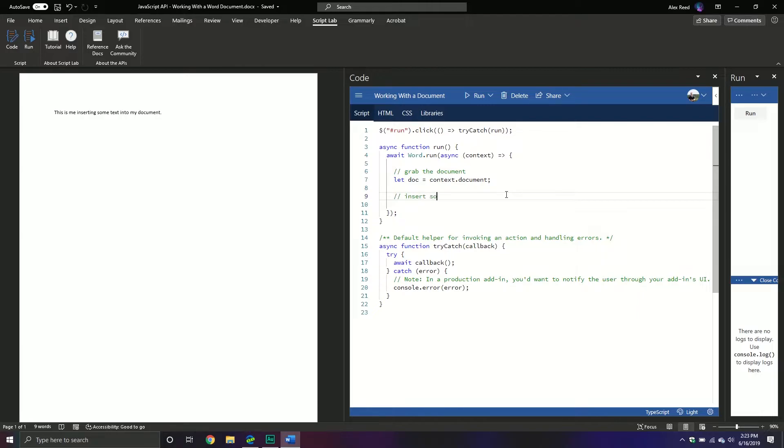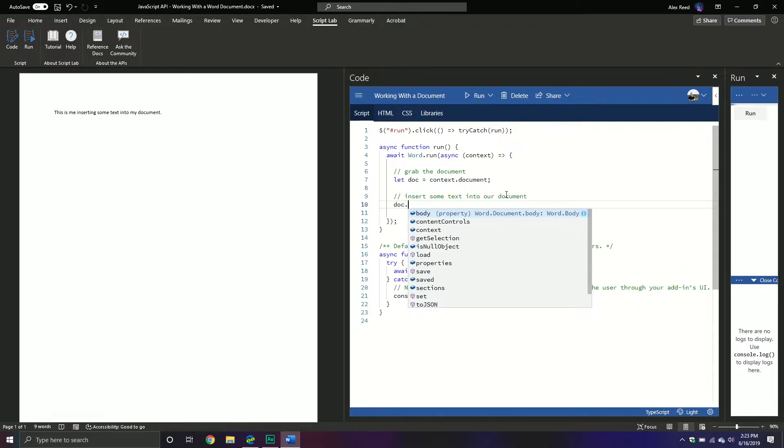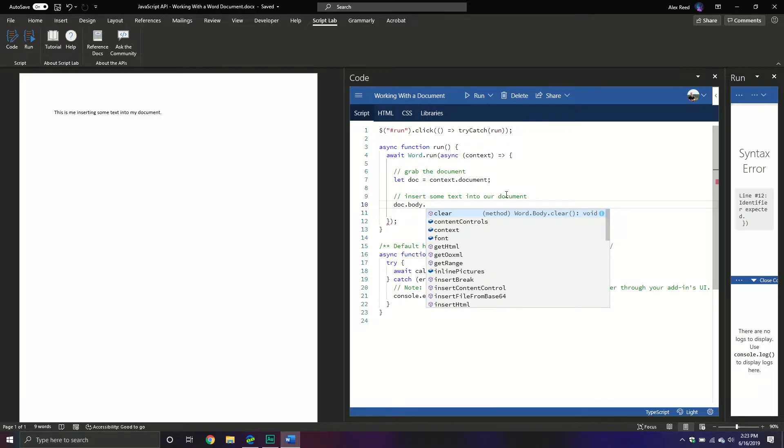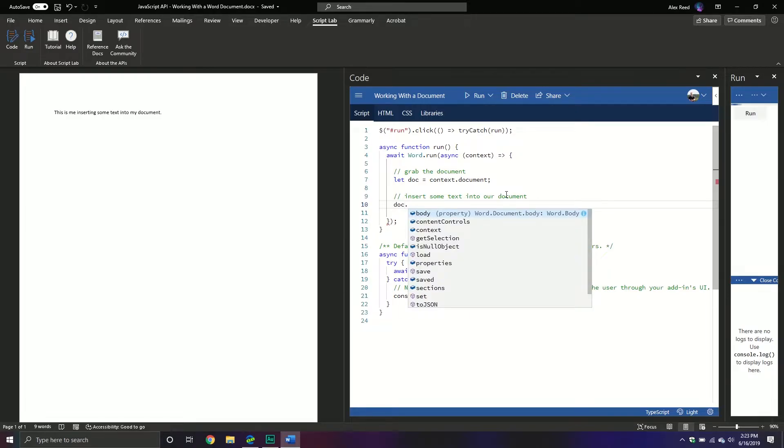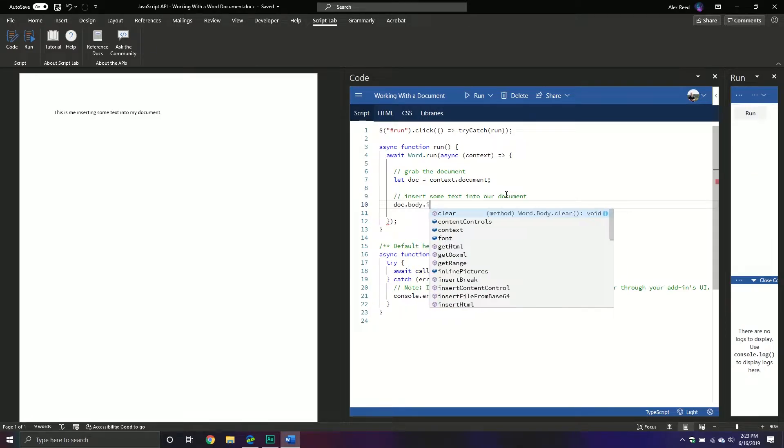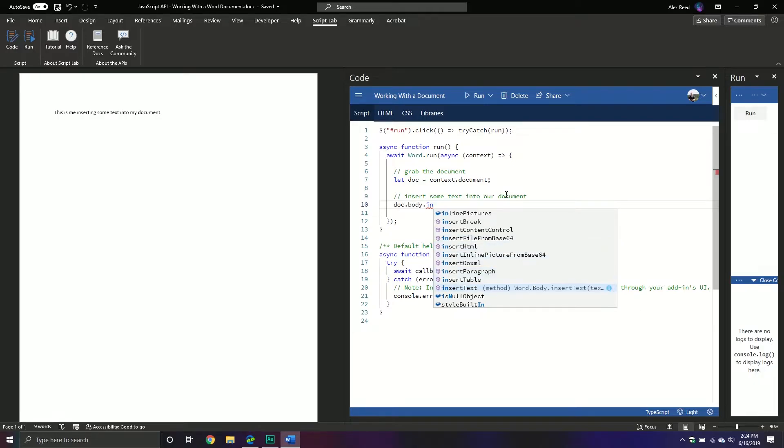So insert some text into our document. We're going to call our document, there is something called the body property which represents the body of this particular document, and then that particular property returns the word document body object, and then this one has a method called insert text. Now you can see there's table, paragraph, inline picture, html, all that kind of fun stuff.